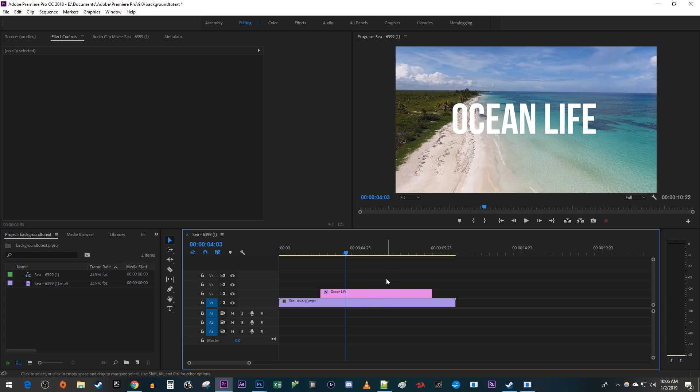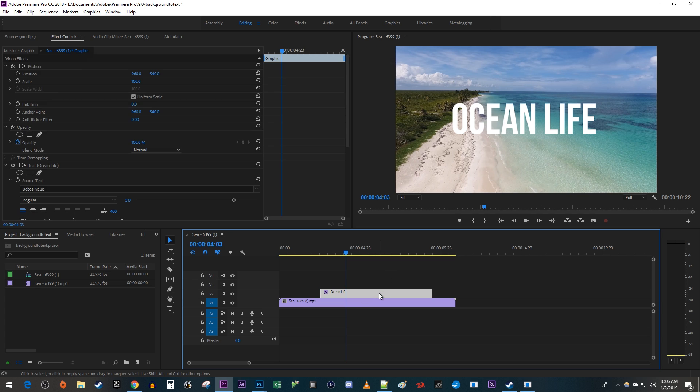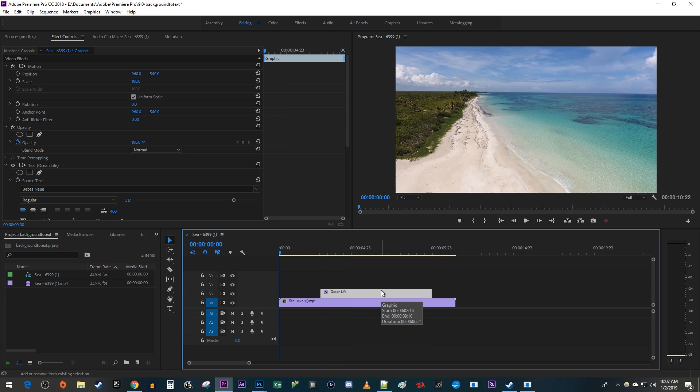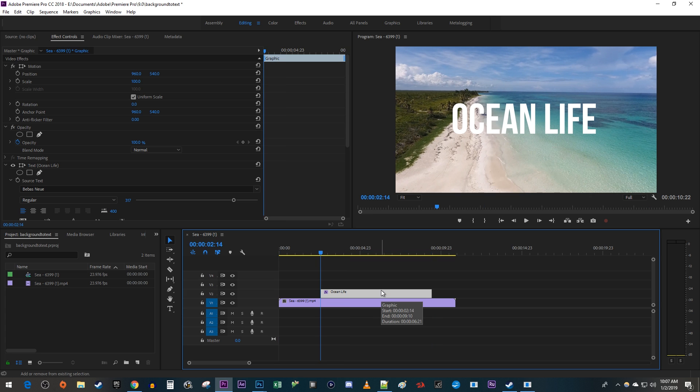Let's begin by selecting our text clip. Then hold down the shift key on your keyboard while pressing the up and down arrow keys to position the timehead at the start of your text clip.